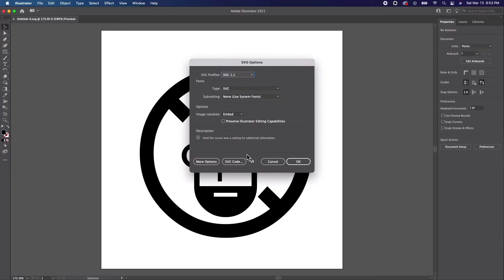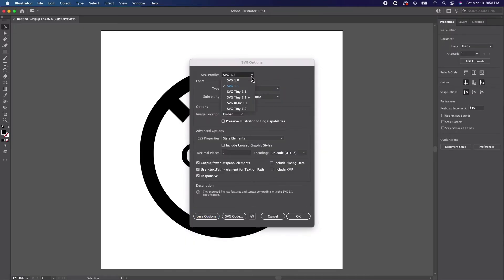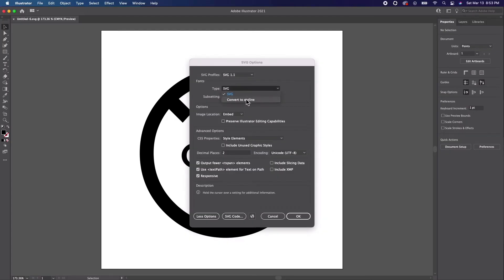Go ahead and click More Options to see a full set of options. First we have SVG Profiles, which basically will change the options based on a profile. Then we have the Font Settings. The Type option lets us convert our text to outlines. However, in our case, we already did that manually.